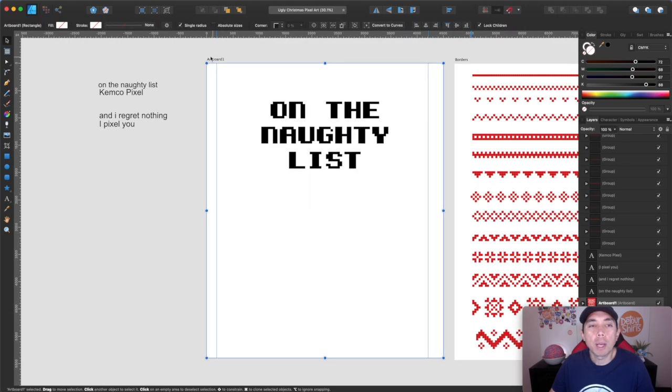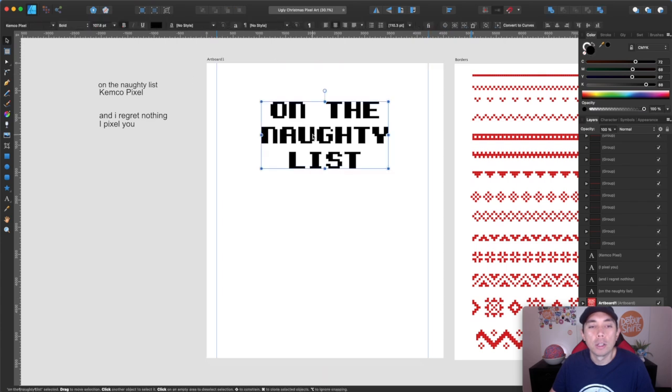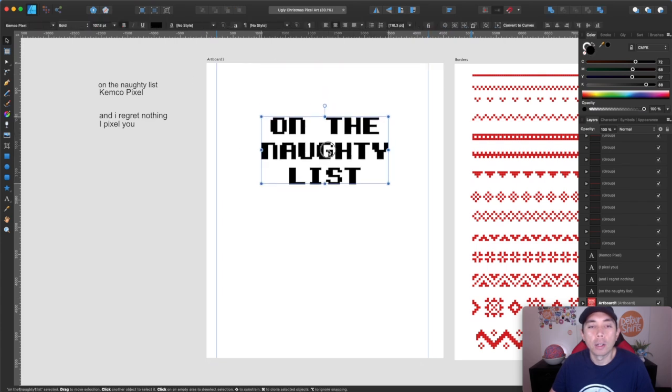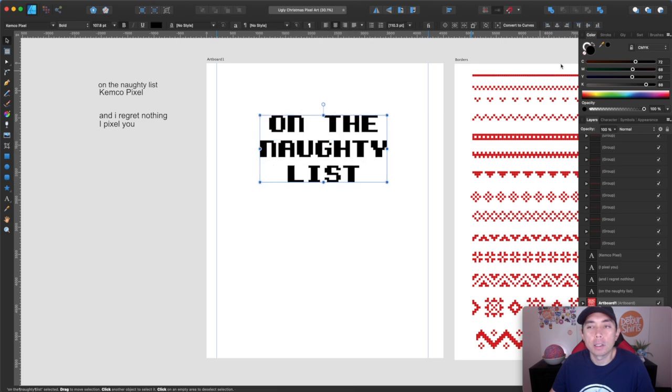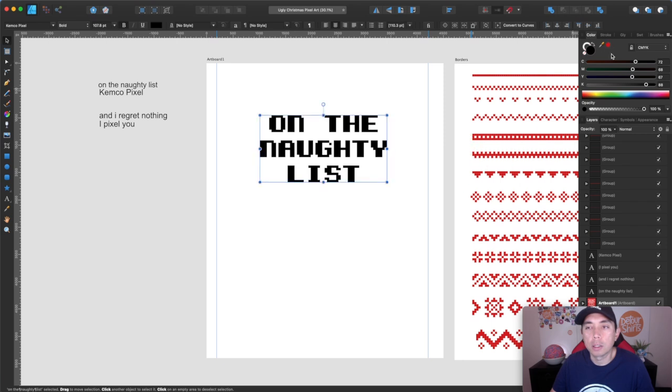And then I want to just make it a lot bigger. Center align it. So I've made my art board to the size of Merch Informer, which is 4,500 by 5,400 here. I'm kind of putting it in that area on the naughty list. I want to make this the same color as my artwork here. So let's just make that red.